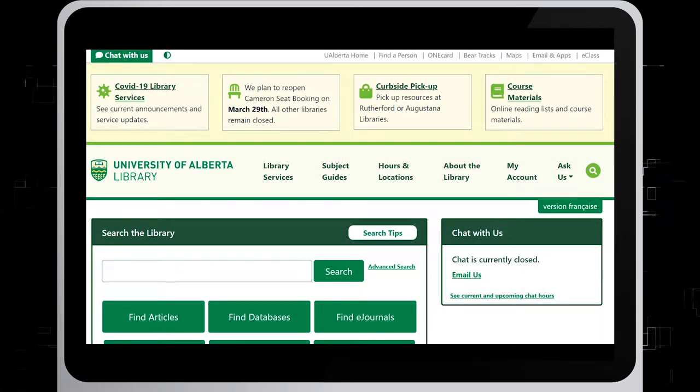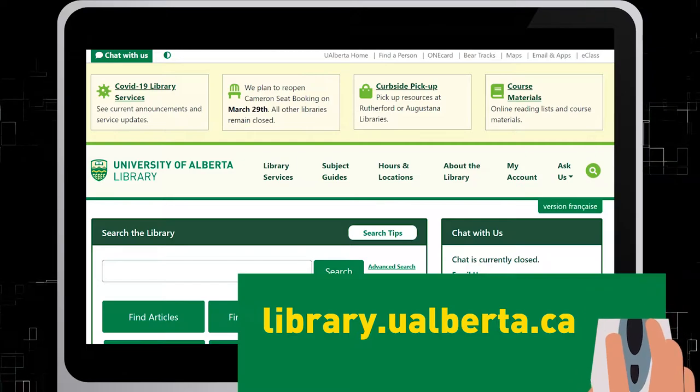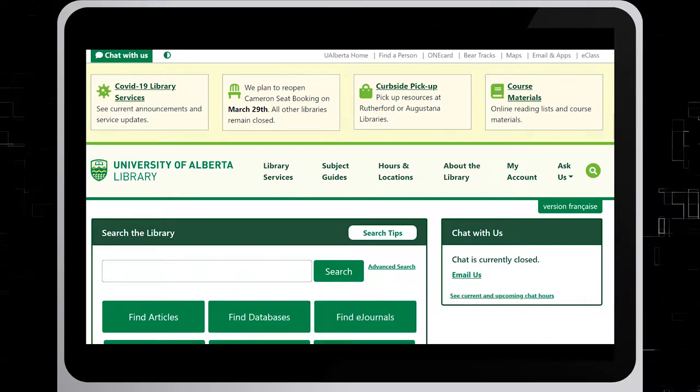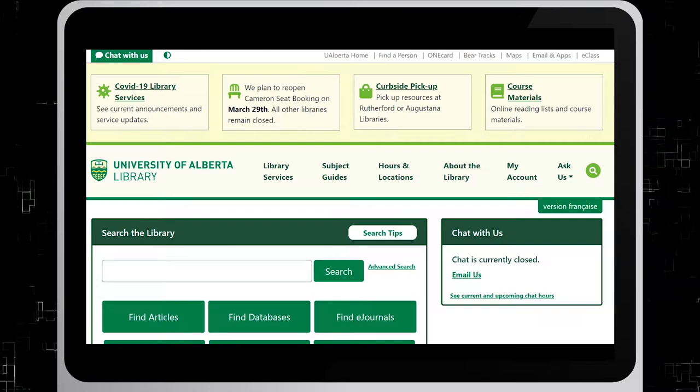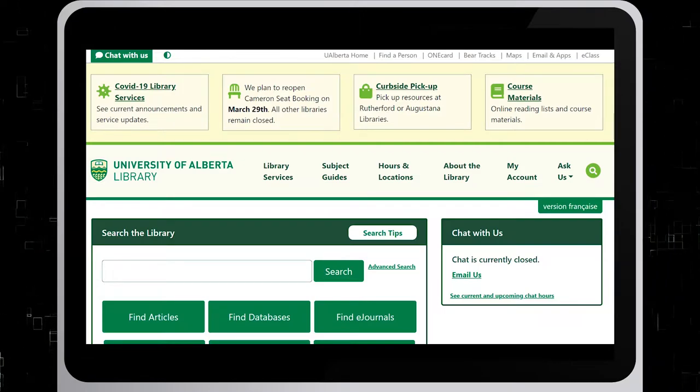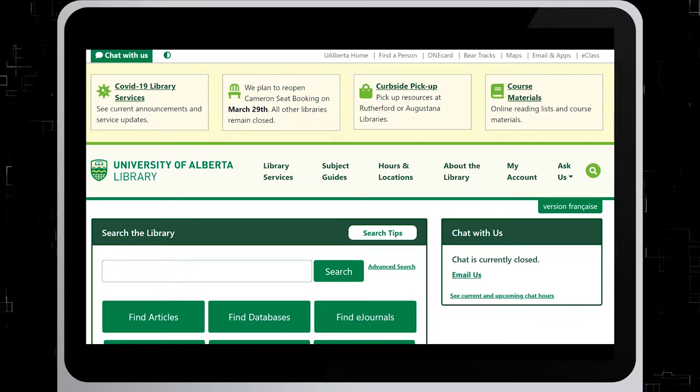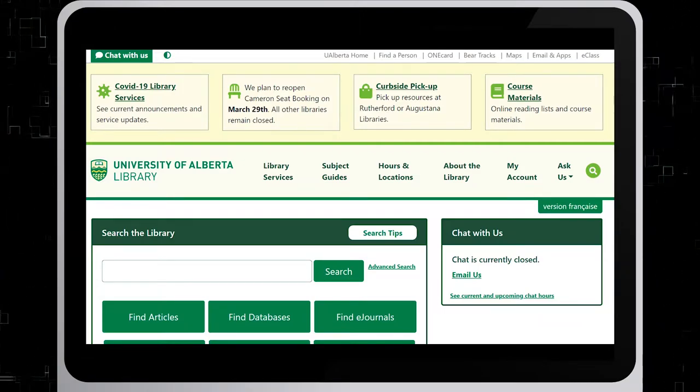In order to access this database, on the University of Alberta Library's website, select the Find Databases and look up WRDS from our list of databases.